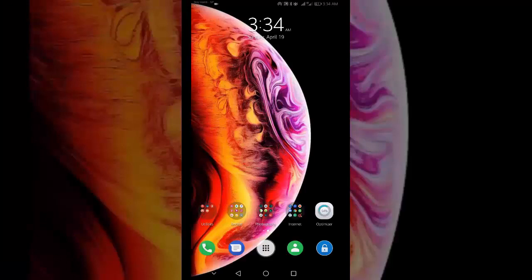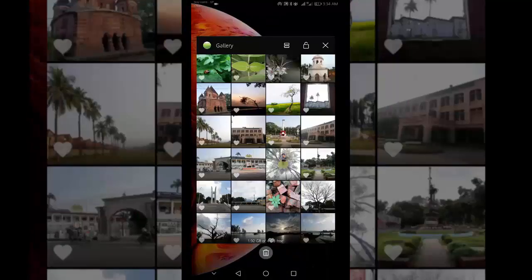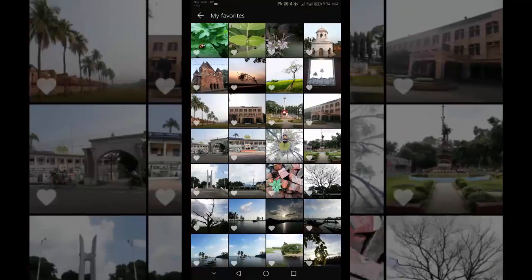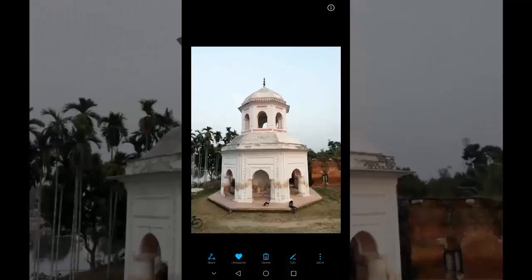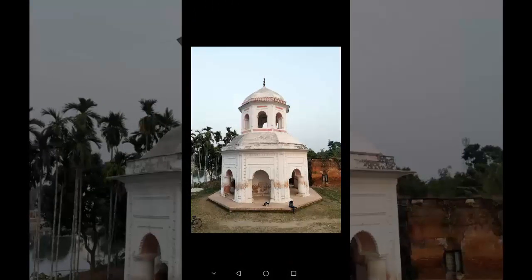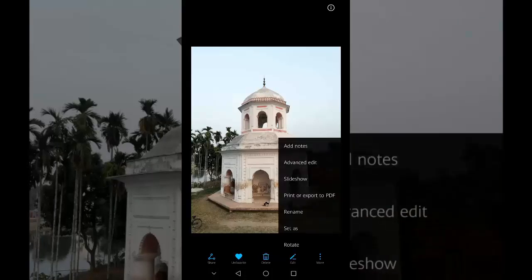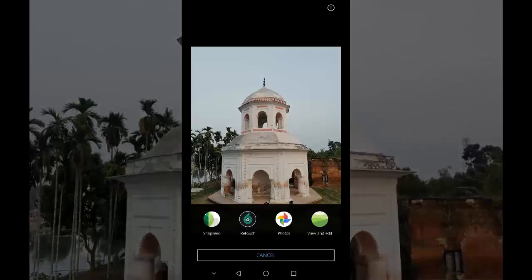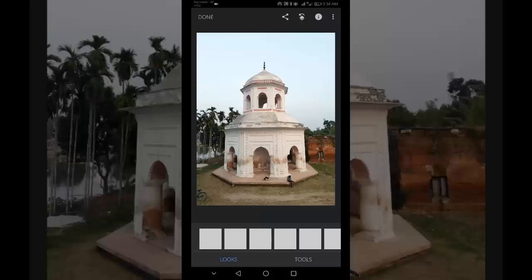Open your desired photo in Snapseed Photo Editor. Here we can see I have clicked a photo of a temple which I want to heal. So let's go to the Snapseed Photo Editor app. After opening this app,